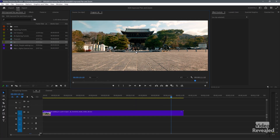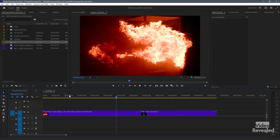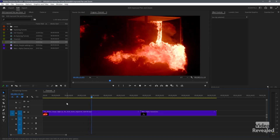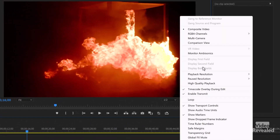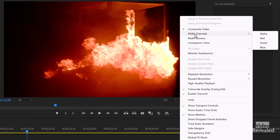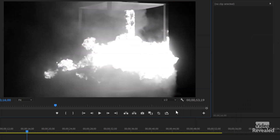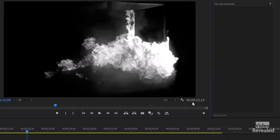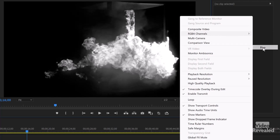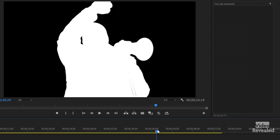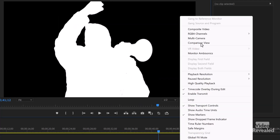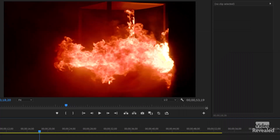They also added the ability to look at channels. I'll use this clip here which has a fire going on in it. If you go to the little wrench, you can now see RGBA — including the alpha channel, which we had before. But now we've got the ability to look at just those individual channels. A lot of times if you're working in visual effects and you want to see what's going on just in the blue channel, you can do that. And going back to composite video lets you see all of it.